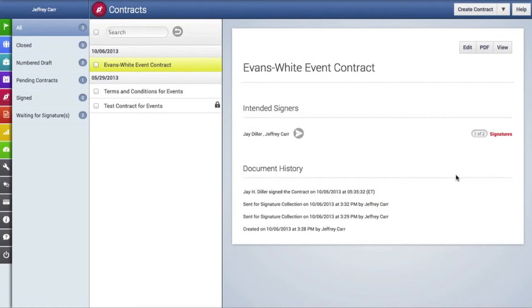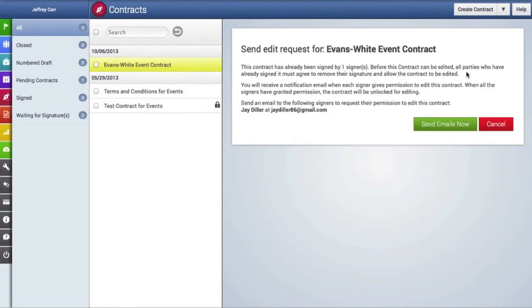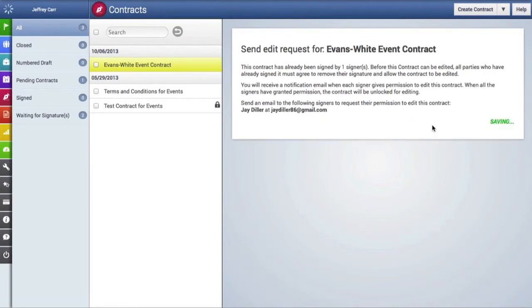At this point, if you want to edit the contract, you would actually have to get permission from the person who has already signed it to make changes to it. So this area allows you to send out an email to that signer asking them permission to make changes to the contract, and we're going to send that right now.